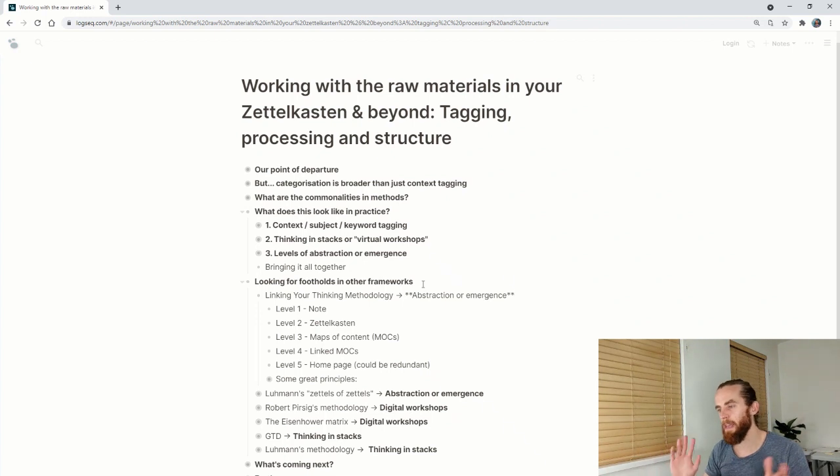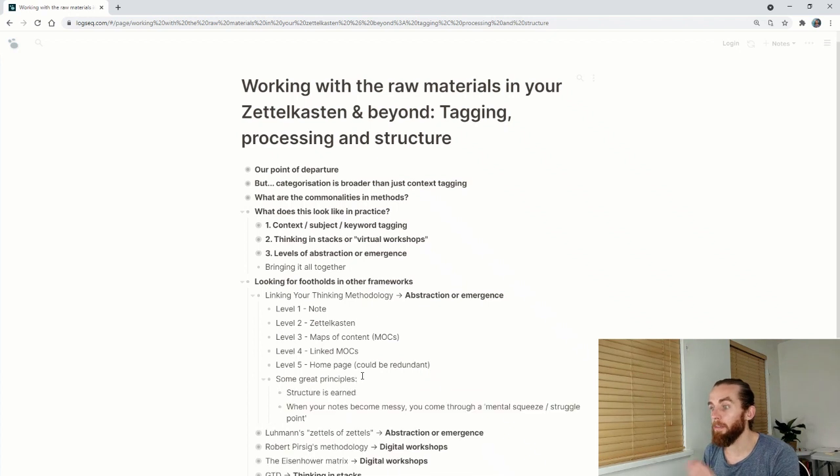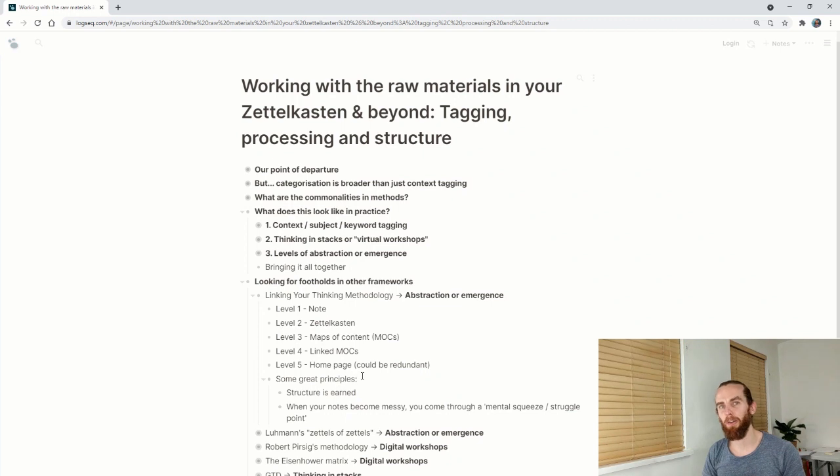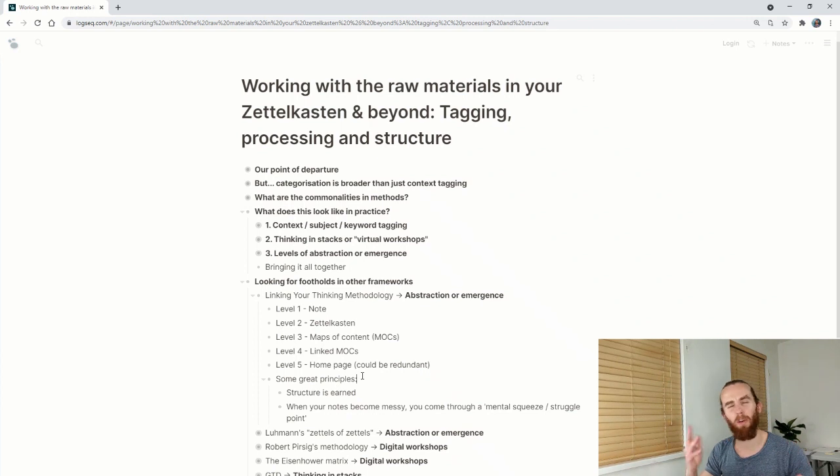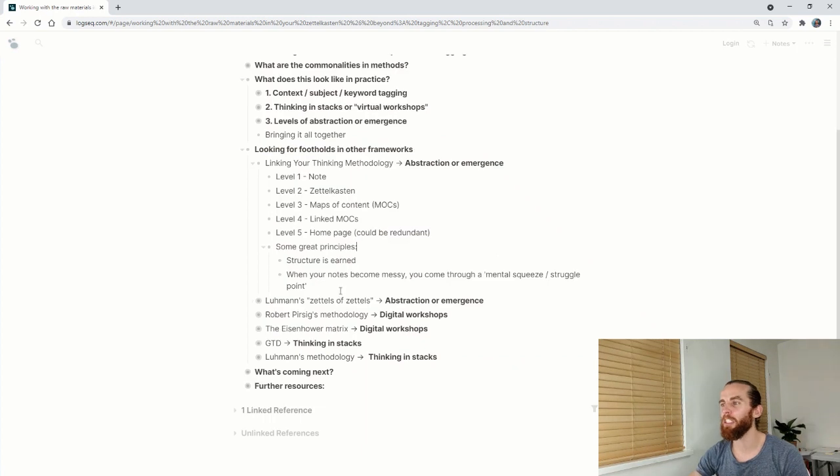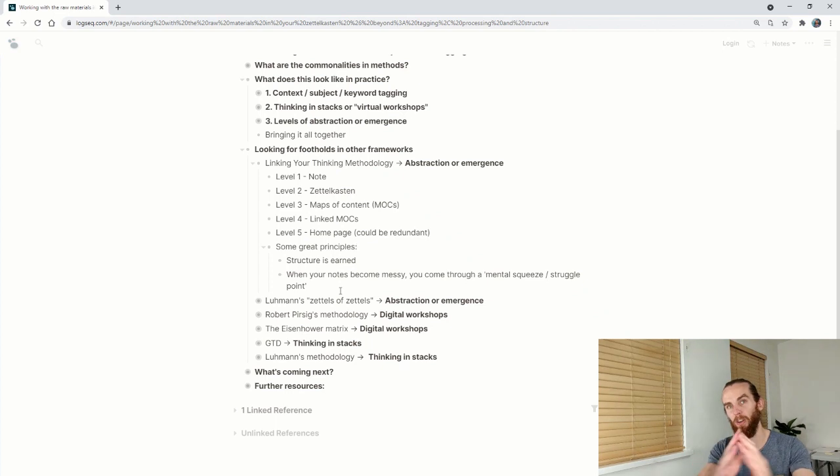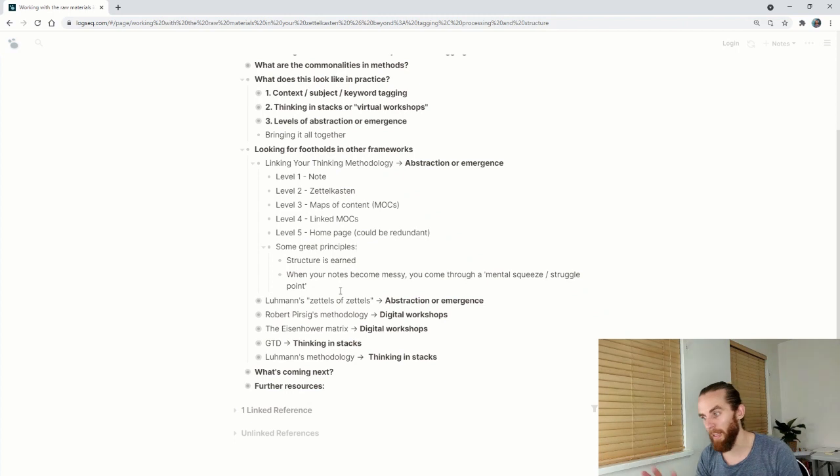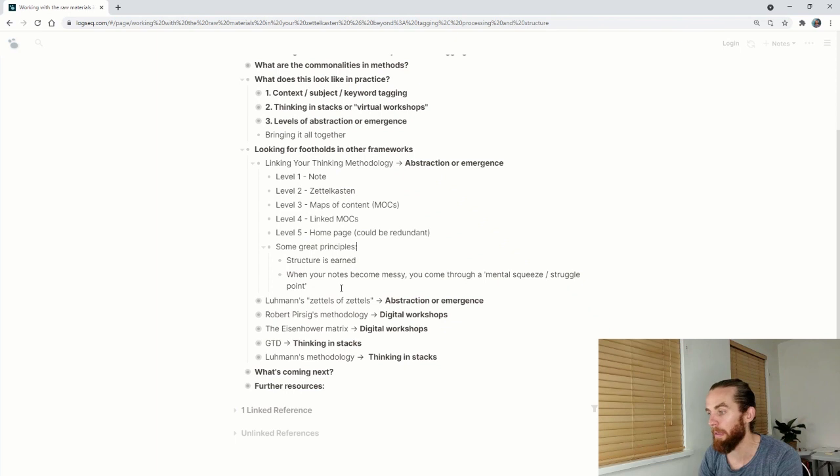The homepage is the level five, which for me seems a little bit redundant, but it seems to work for a lot of people. So to each their own. Some great principles I found watching videos, Nick talks about structure being earned. I really like this idea, but at the same time you've got an idea of what your interests are. You know what you're going to be writing about. So having that skeleton, it's up to you. I like having the skeleton. They also talk about when your notes become messy you come through a mental squeeze point or struggle point, and that's where you start defining the structure. I found that to be a very cool principle. I don't really work like that. I do a little bit of pre-structuring before I actually get into the note process.